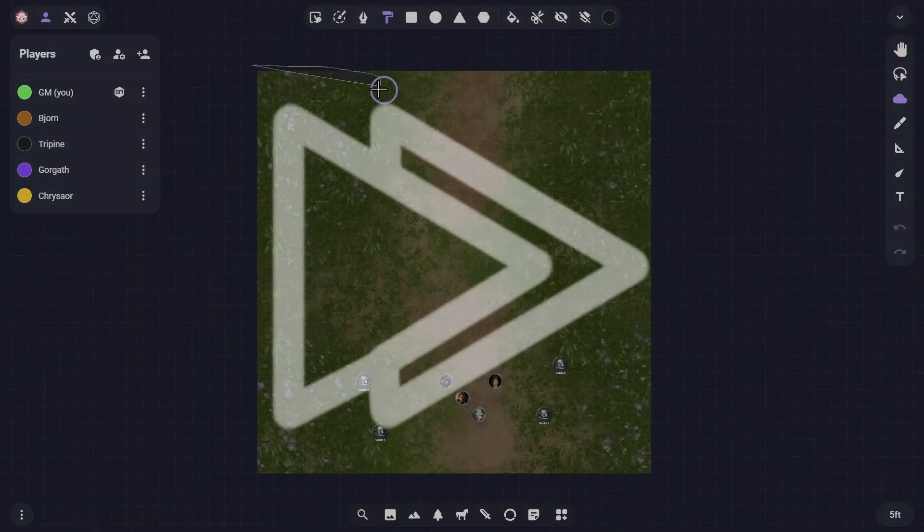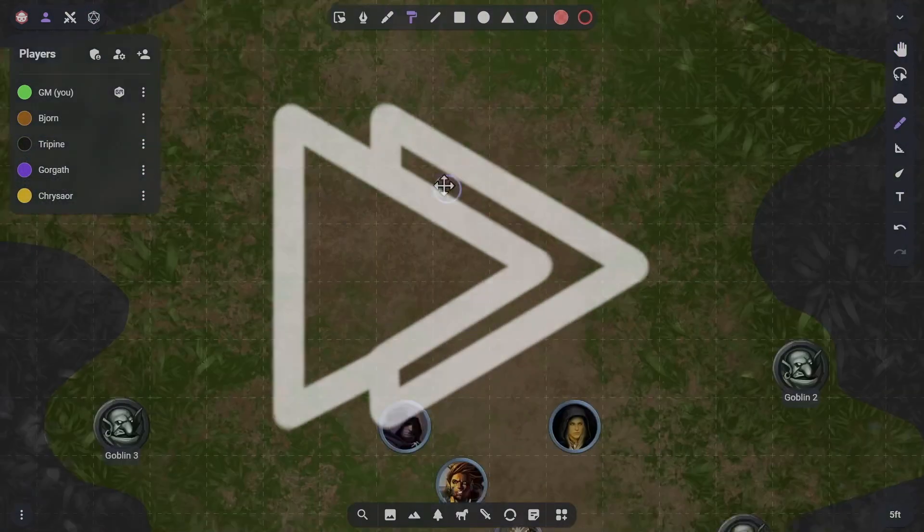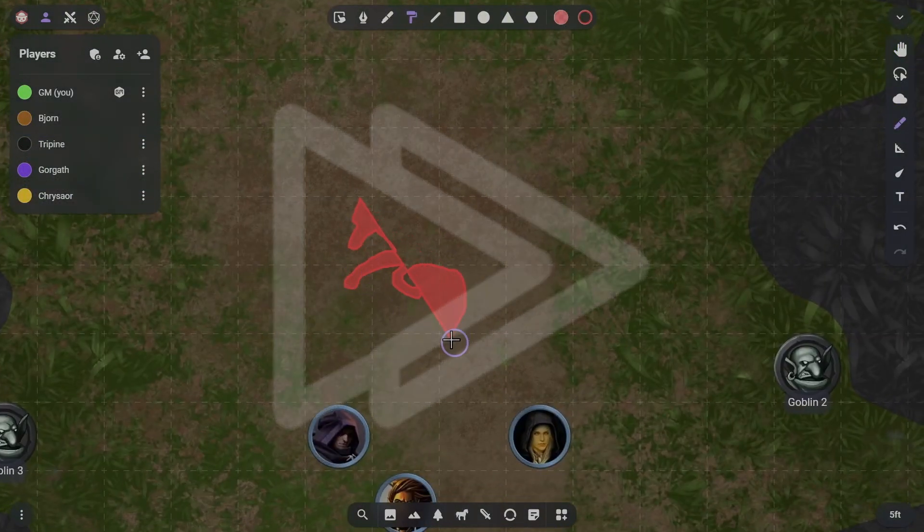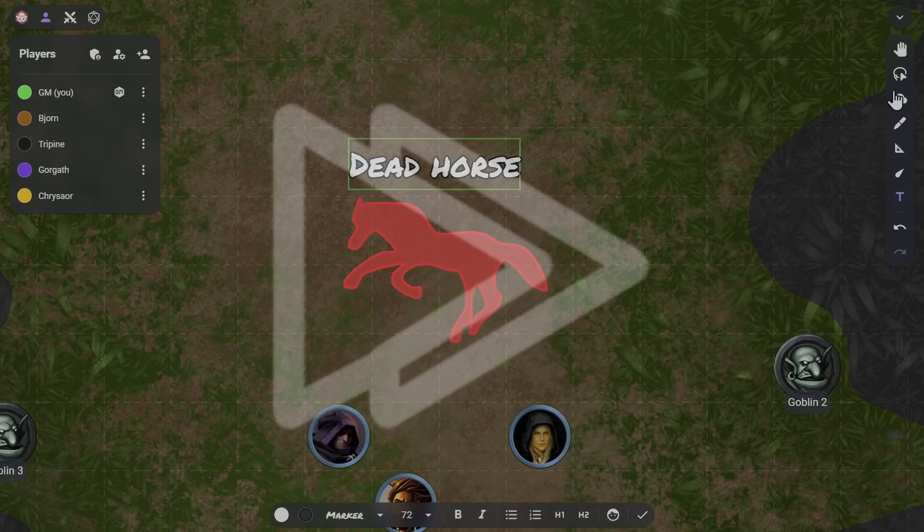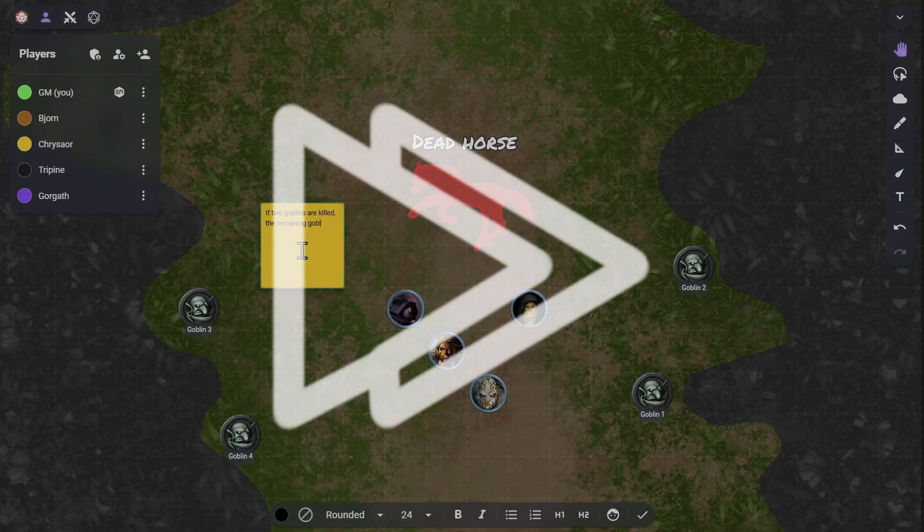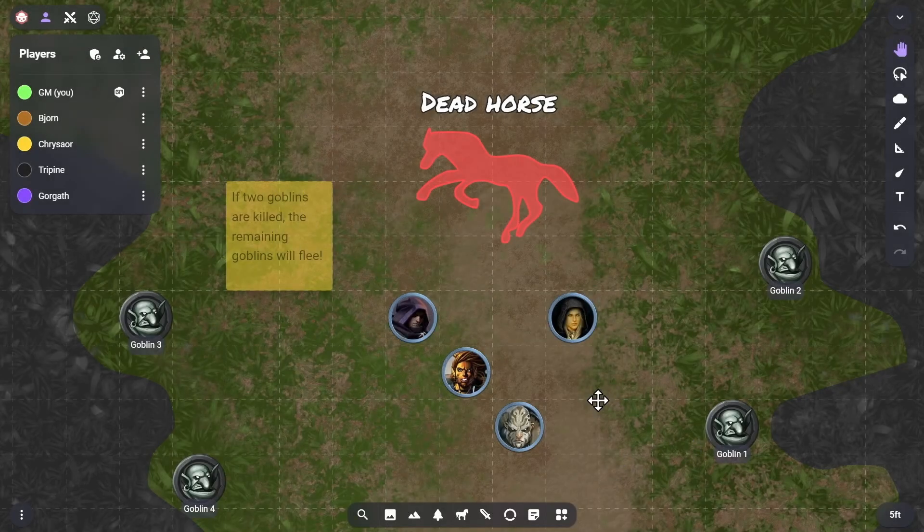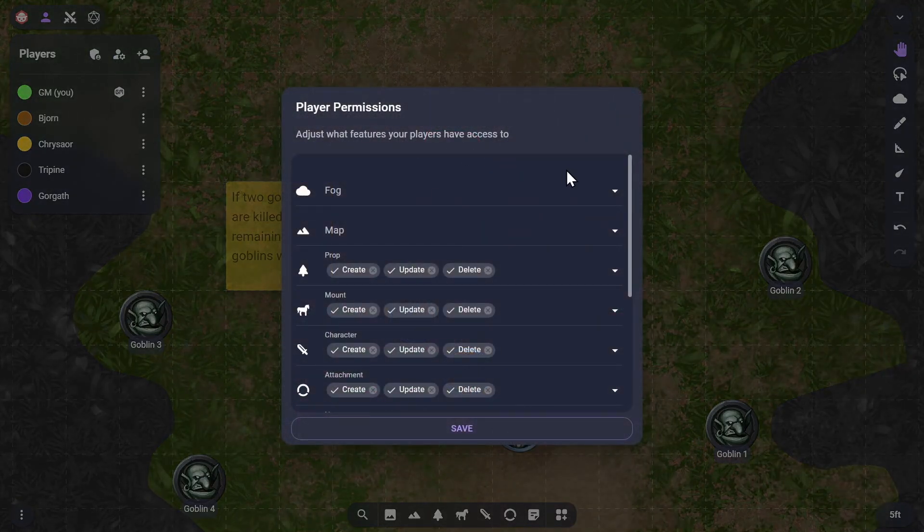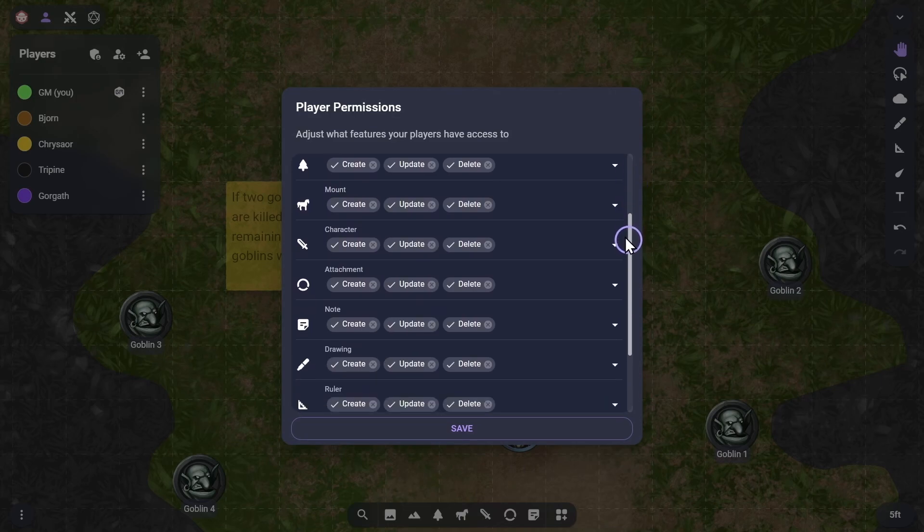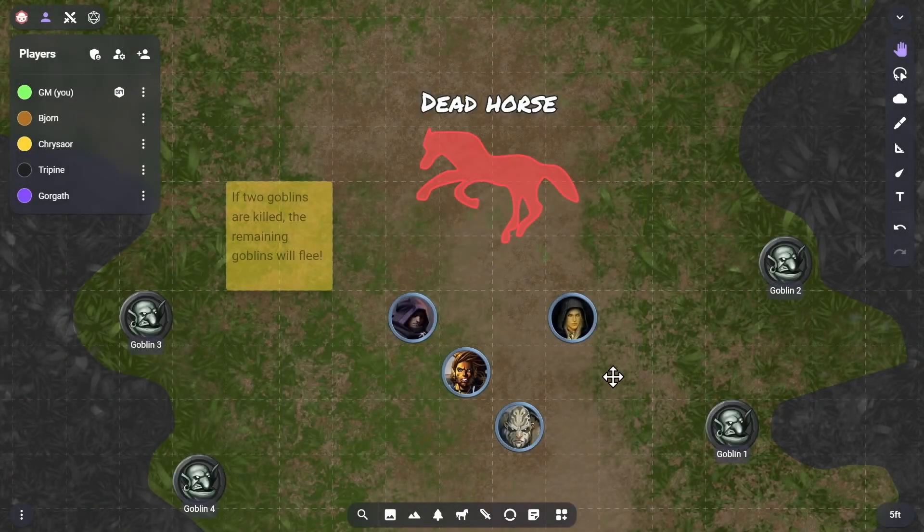You can also start adding fog, drawings, text, notes, and more. Changes within the scene are saved to your account constantly in the background while you prep and while you play. Your players can also use some of these features if you give them those permissions. Players will only see the tools and features that you've granted to them; all the others will be hidden from them to keep their interface as simple as possible.